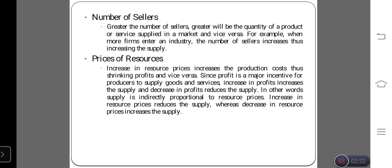Number of sellers: the greater the number of sellers, the greater will be the quantity of the product or service supplied in the market, and vice versa. For example, when more firms enter an industry, the number of sellers increases, thus increasing the supply. When the price of the product is high, the demand level of the product is also high, so everyone will start to produce and supply the product to consumers. Based on the number of sellers, if more sellers are available in the market, the supply of the product automatically increases.